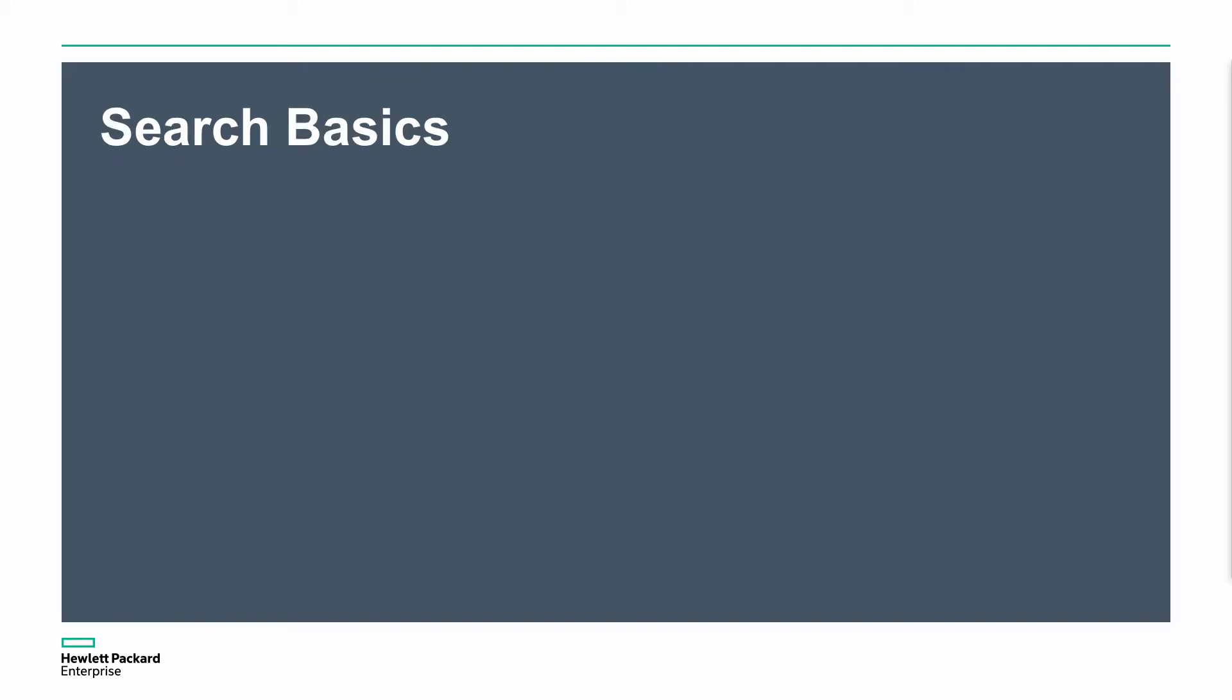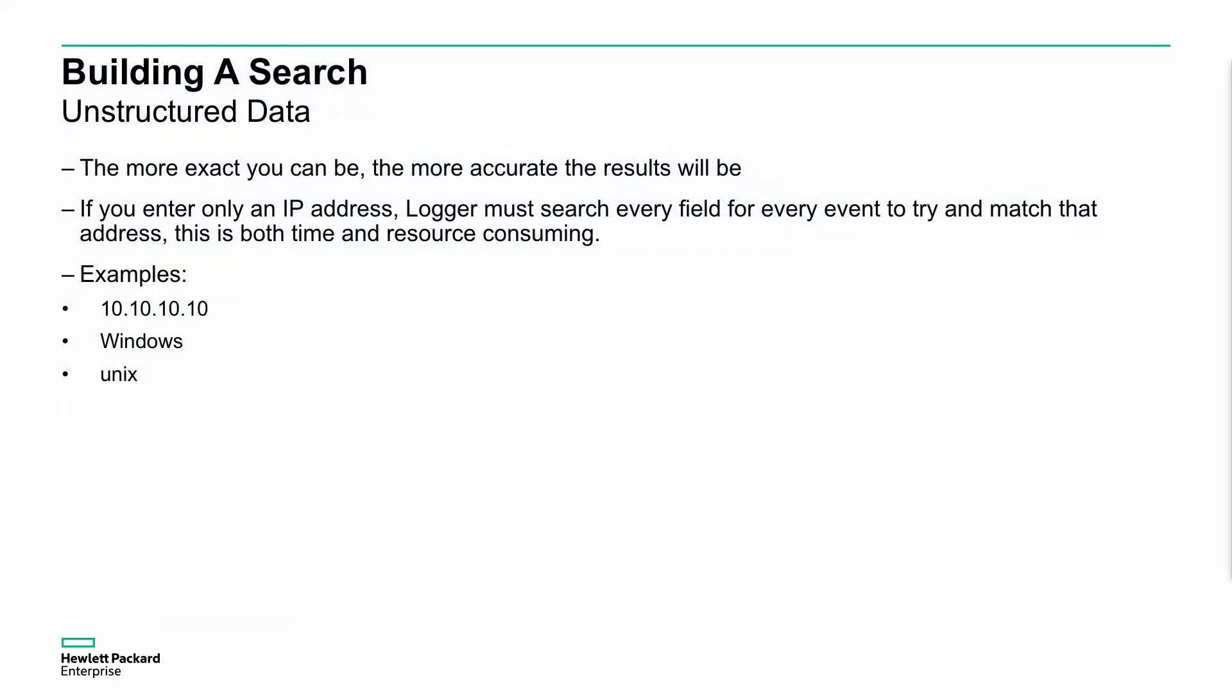We have search basics. We need to build a search. Typically we would do this using an unstructured way of doing things. I'm going to actually do both structured and unstructured, but you can be more exact. The more exacting you can be in your searches, the more accurate you will be finding the information you're looking at. If you enter an IP address, you must be able to search for all the relevant IP addresses or text information. A typical unstructured search might be something like an IP address, a name like Windows, or even a device type like Unix, and you can use those searches directly.